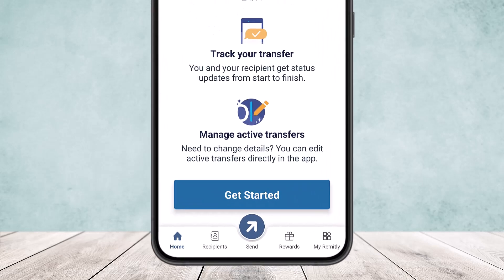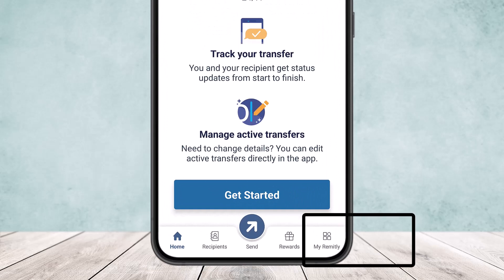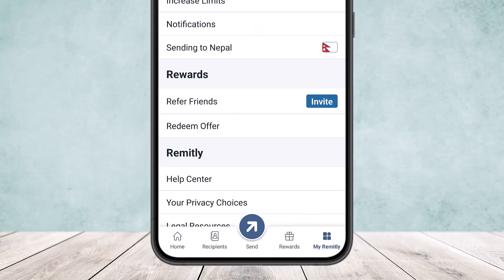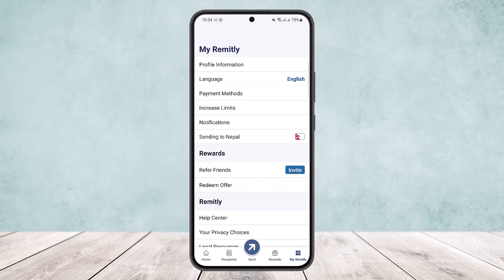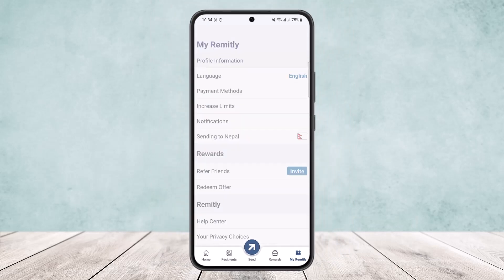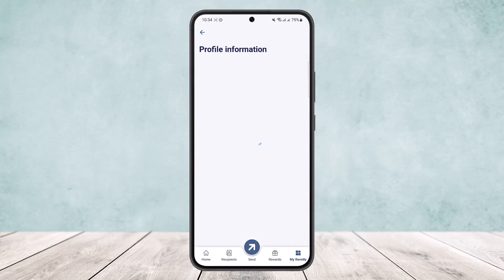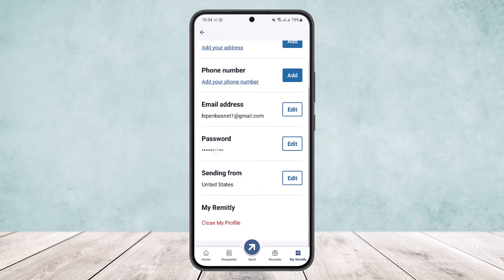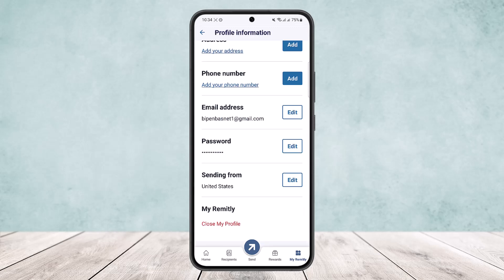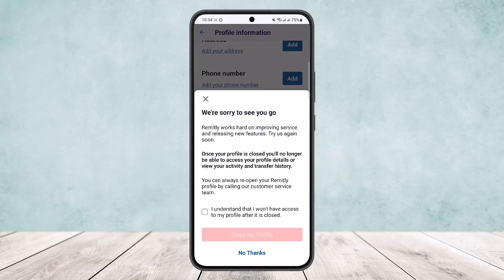The trick to delete it is: tap on the 'My Remitly' option at the very bottom right corner of the screen. At the very top you can see the first option — 'Profile Information'. Simply tap on Profile Information, and once you tap on it, scroll all the way down below.